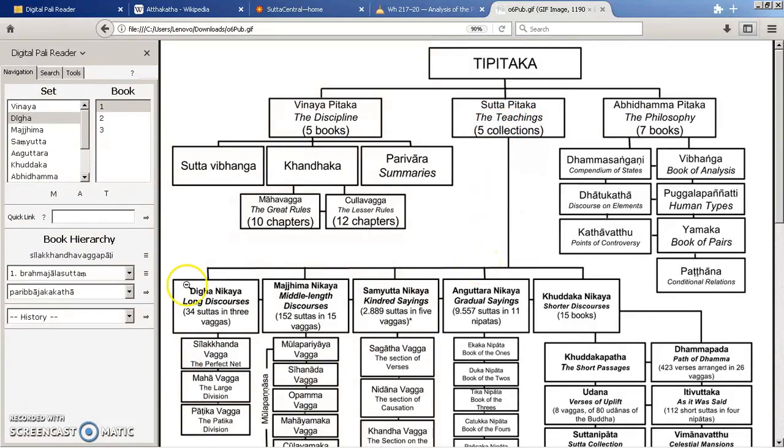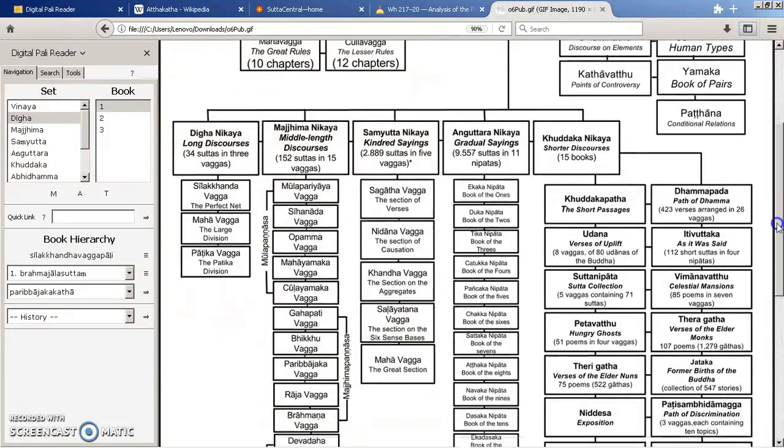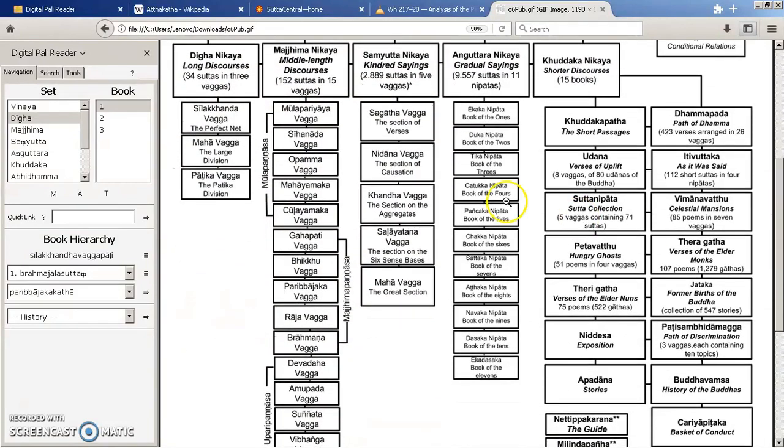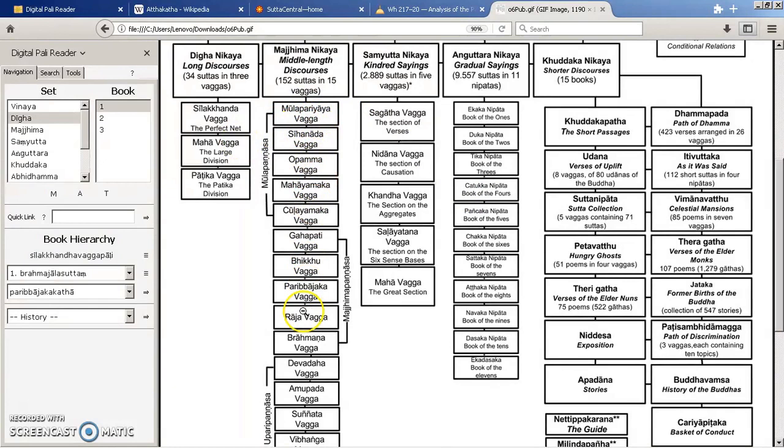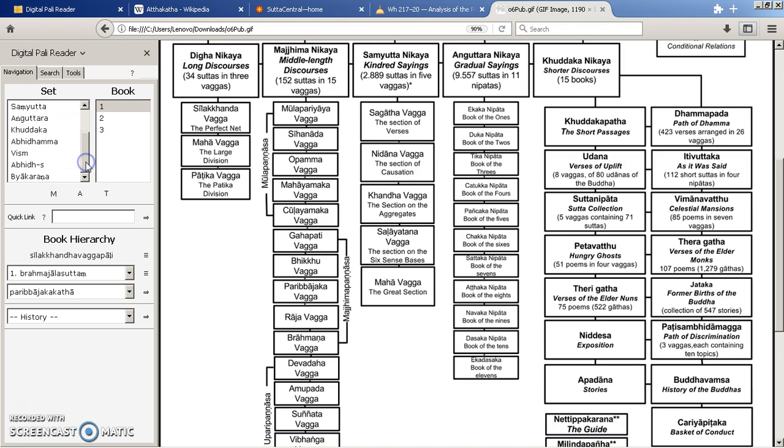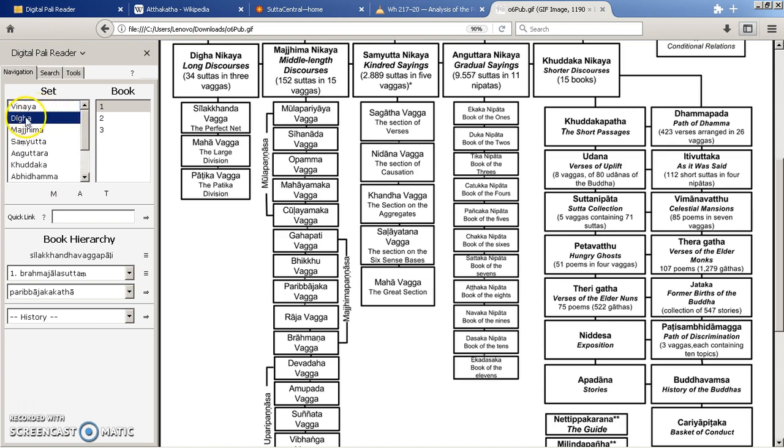The Sutras are split down into the five Nikayas and perhaps unusually, the Digital Pali Reader splits it down into Vargas which some people call chapters but here it's listed as books. So we can see here in the sets we've got the Vinaya, we've got the five Nikayas and the Abhidharma, and below that we've got some others like the Path of Purification.